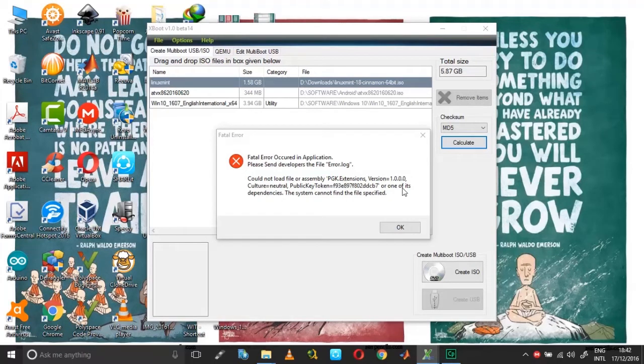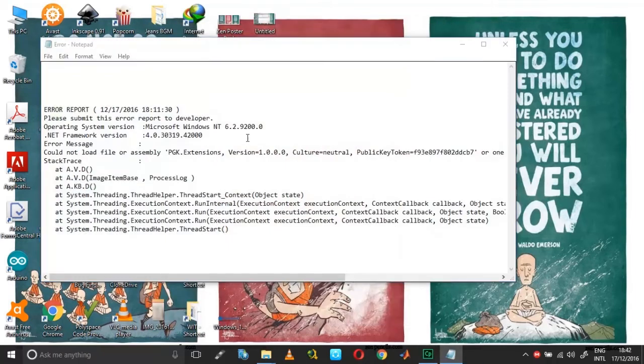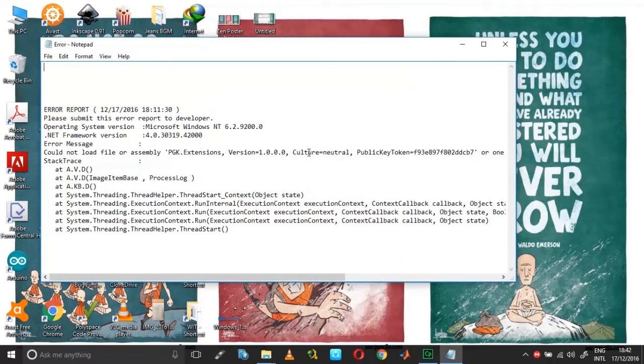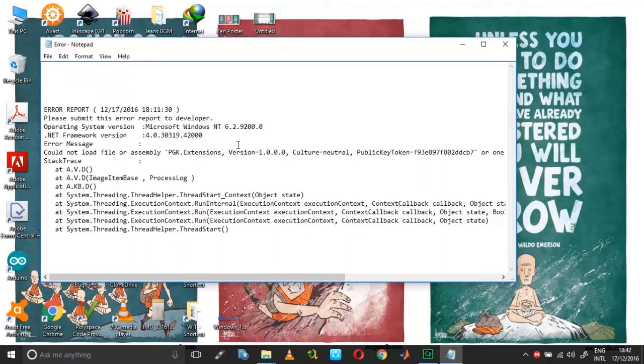So if you click OK, you will get the error log over here. This will give different details. As you can see, this is not a .NET framework error. I have already got the .NET 4.0 installed and it says could not load file or assembly pgk.extensions DLL.